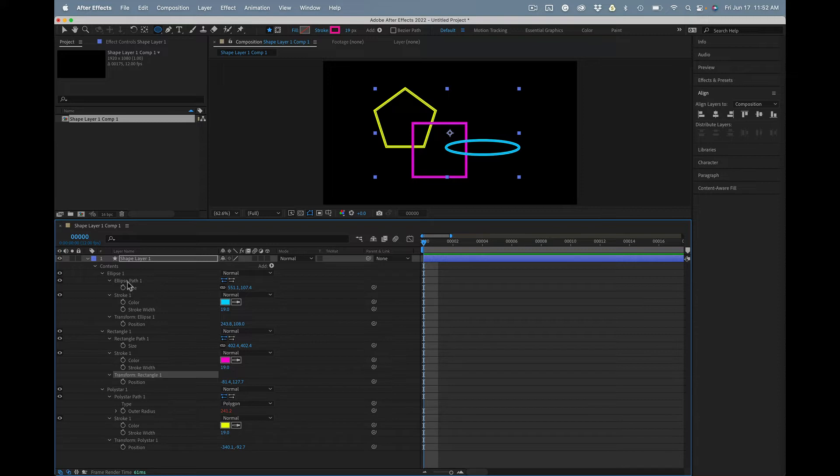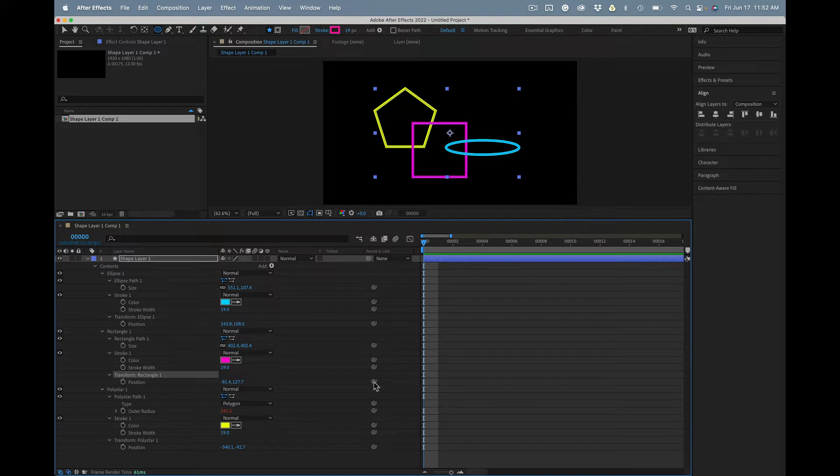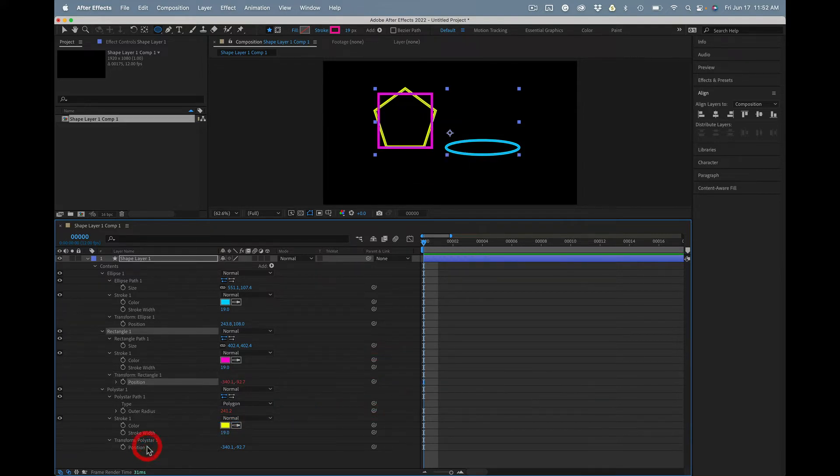Okay, so you just grab the pickwhip, rectangle 1, and drag it to the position of polystar 1. Okay.